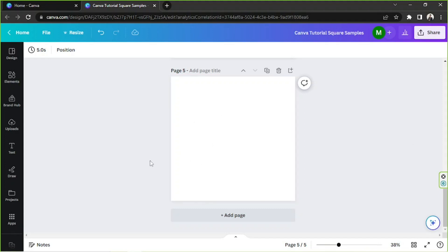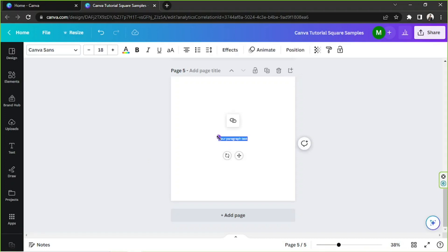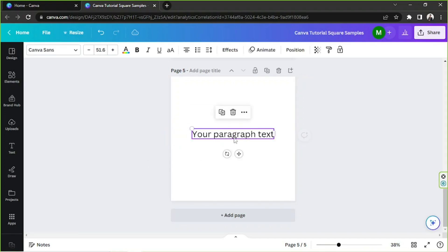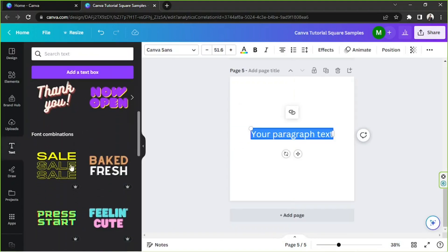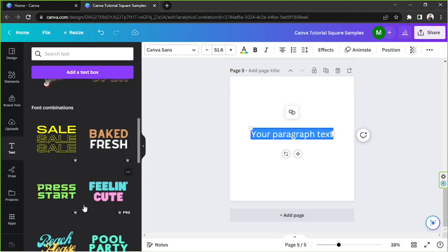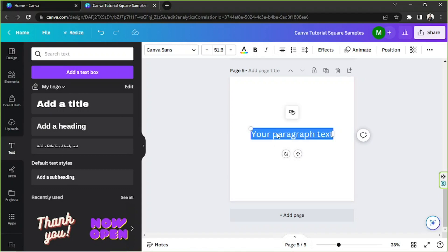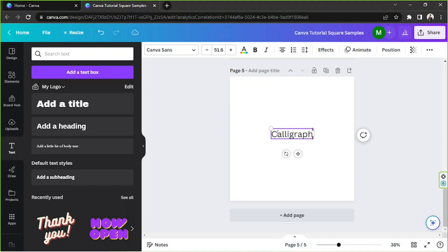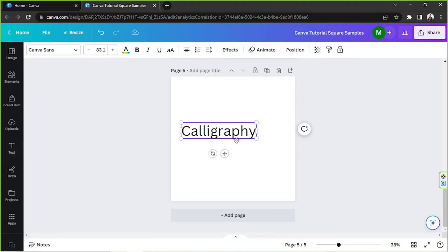The first thing you need to do is add a text. You can either press T on your keyboard to add a text box, or you can go to the text button on the sidebar. You can look for some text templates or add just a plain text box. Input whatever text you want.